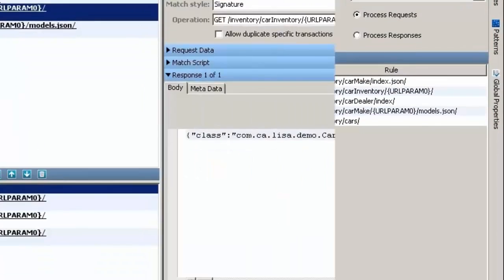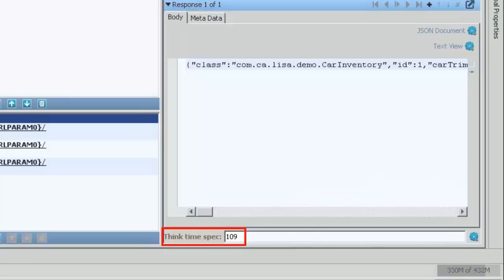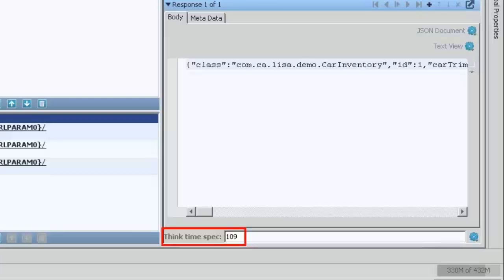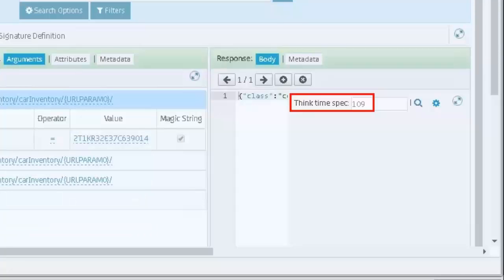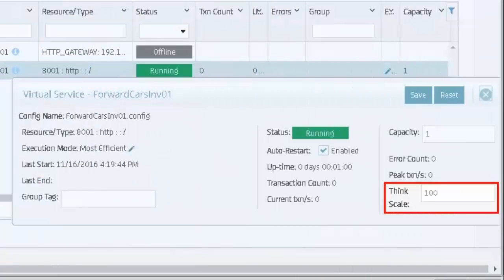In addition to editing the data, the performance of the virtual service can be edited. When a virtual service is created, the actual performance of the live component is captured and stored in the ThinkTime field. To test an application to see how it reacts to different response times, the ThinkTime can be adjusted at the transaction level in both DevTest Workstation and DevTest portal, and for the entire virtual service when it is running in the VSE.